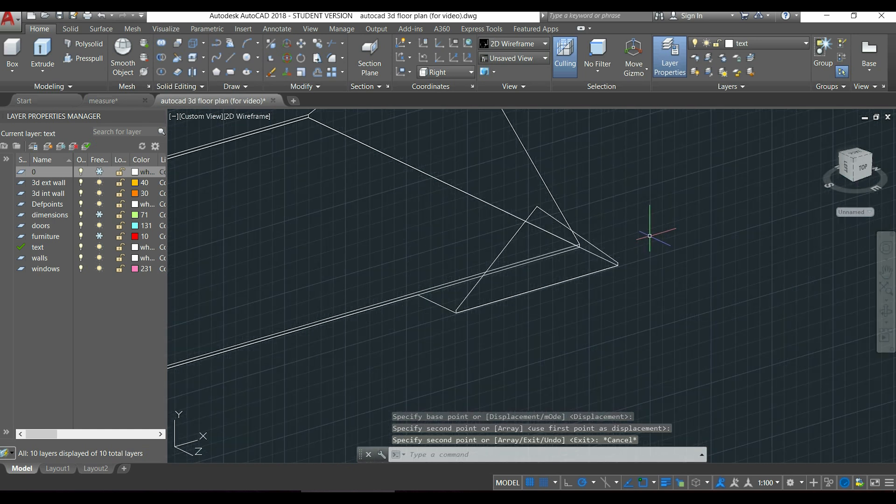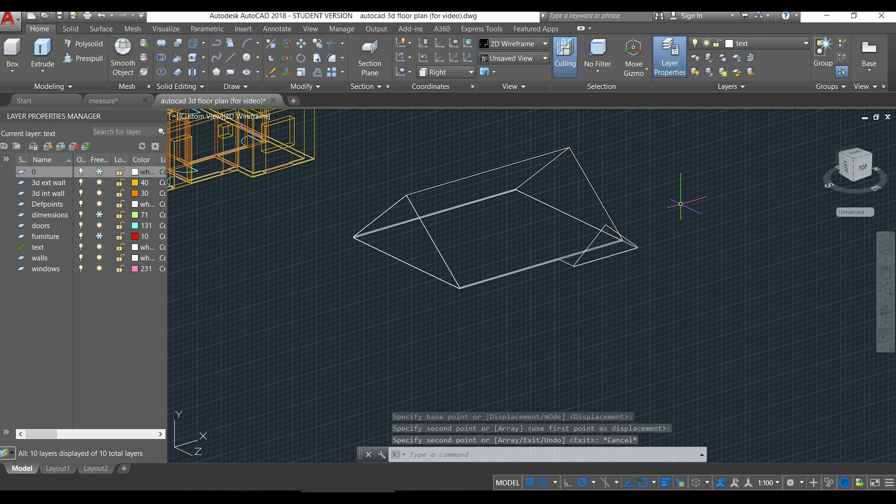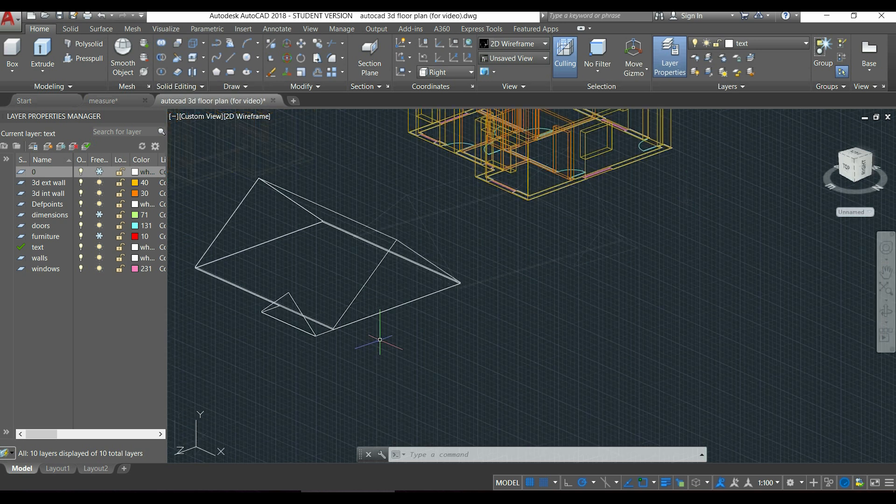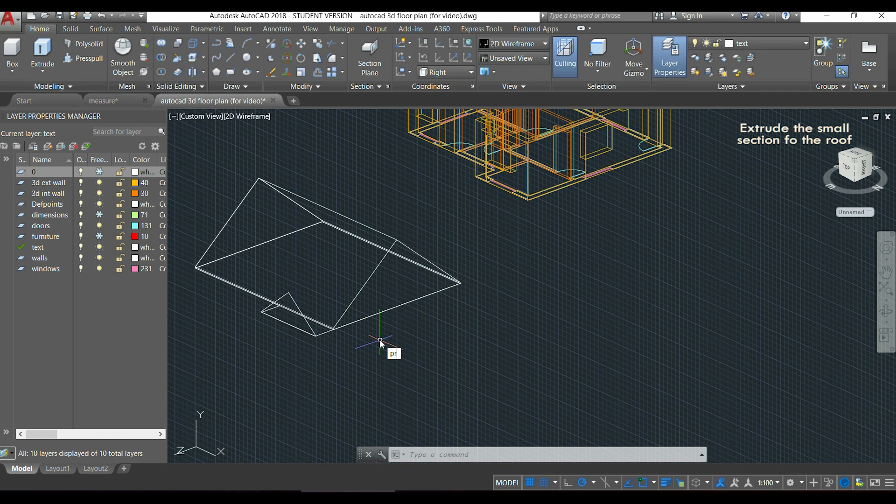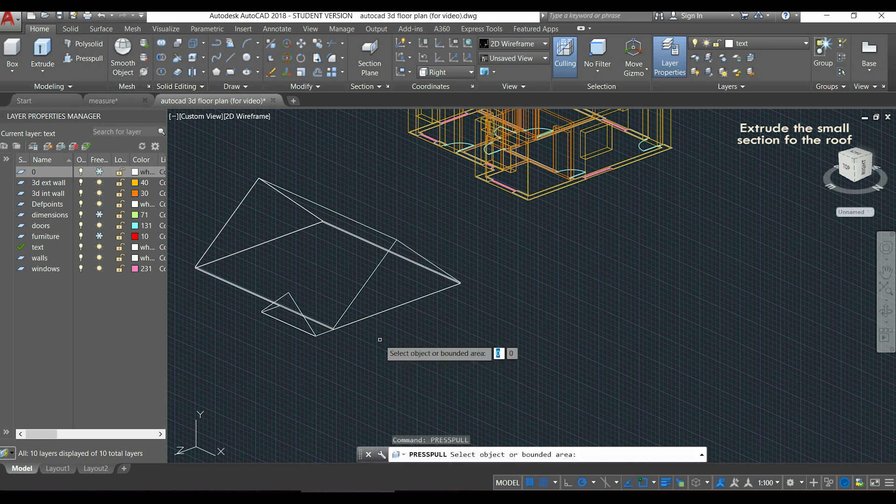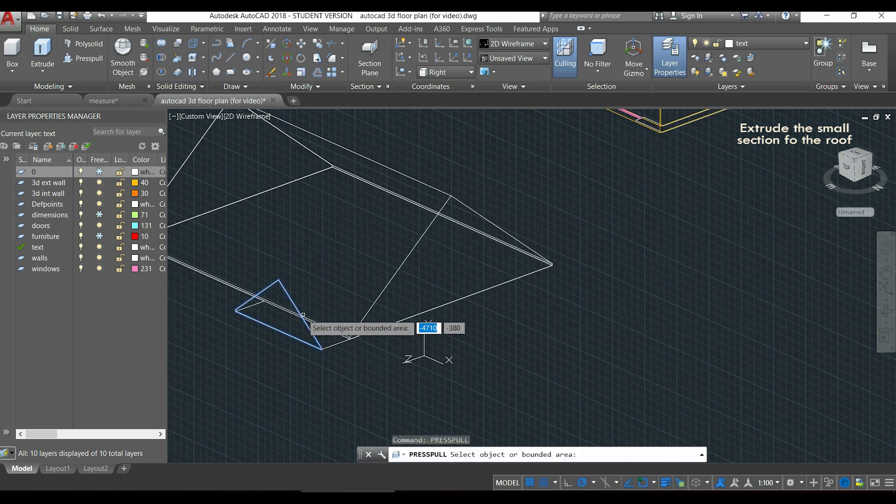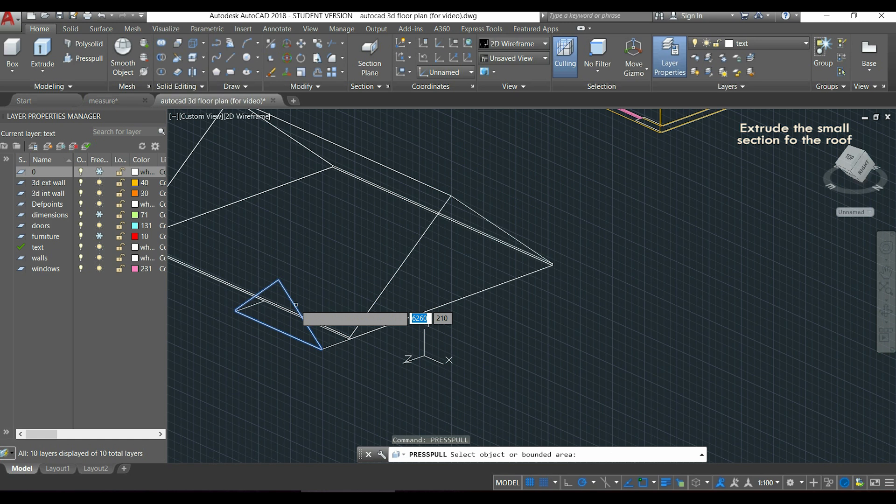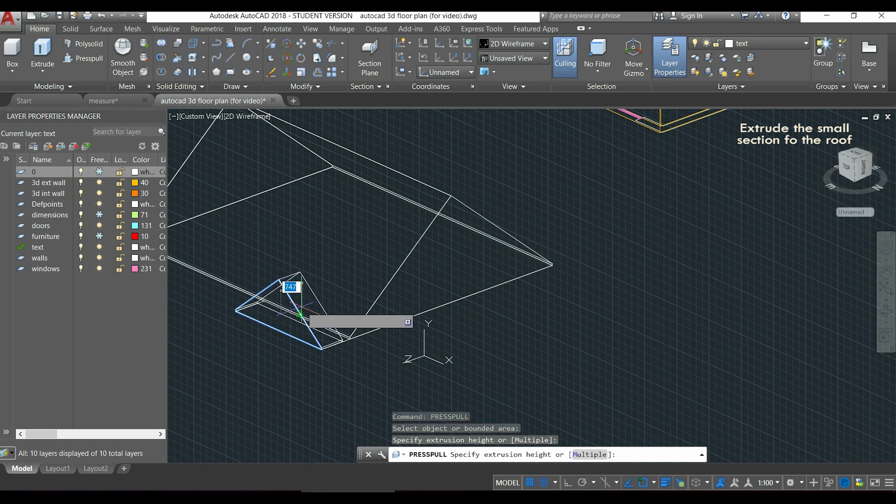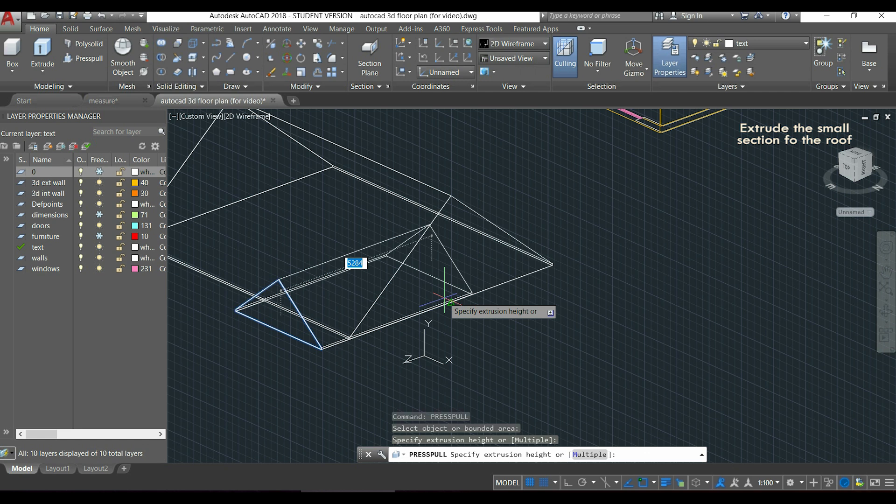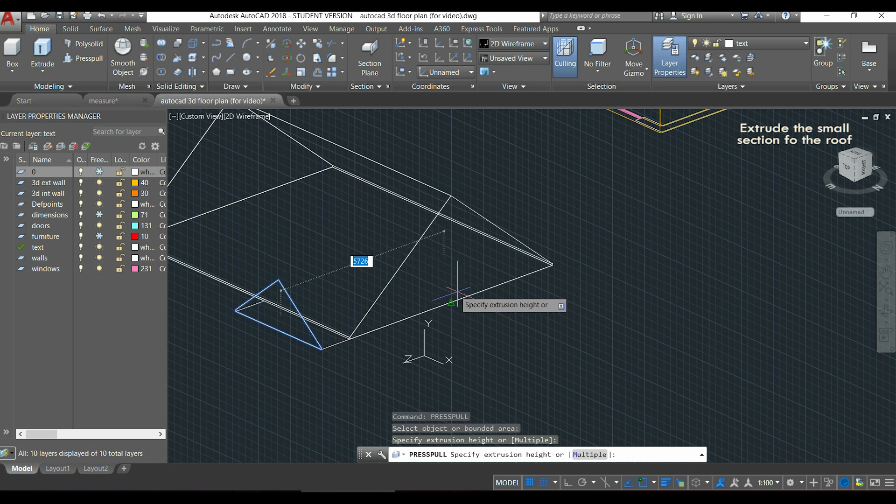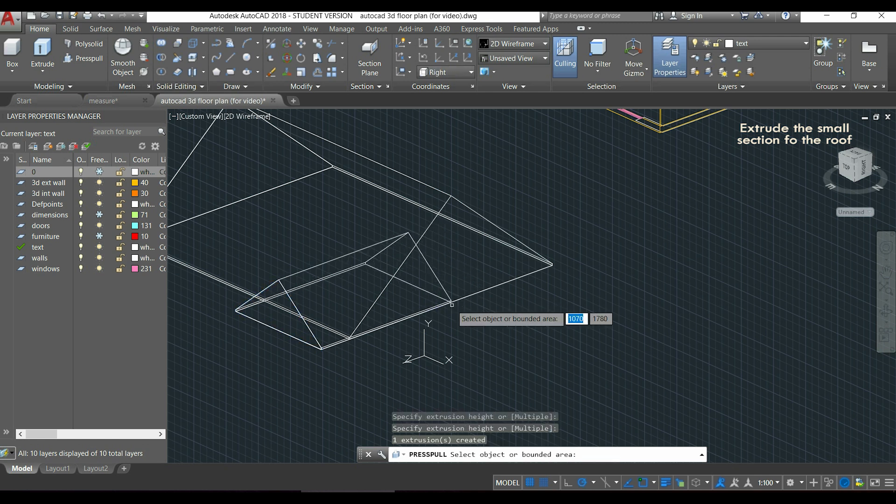Now we are almost finishing the roof, guess what I have to do next. Yes, I will use the command press pull. I select the polyline. And I am going to extrude it, not till the bottom, but somewhere here in the middle. Just make sure to be completely covered by the main section. I will click in the midpoint, for example.